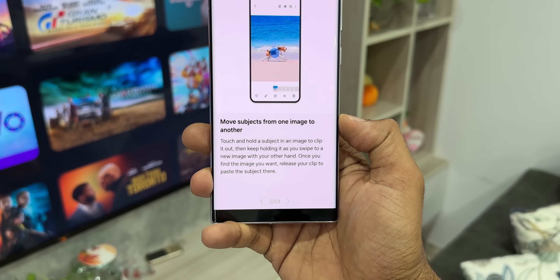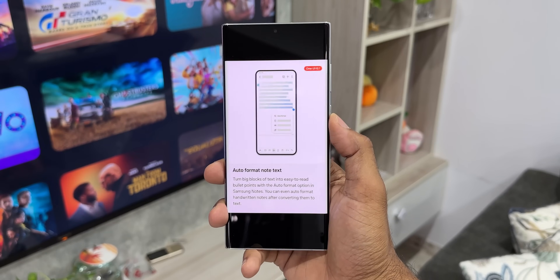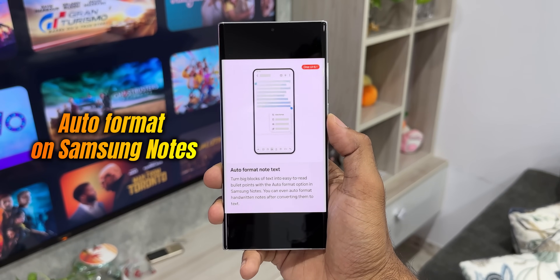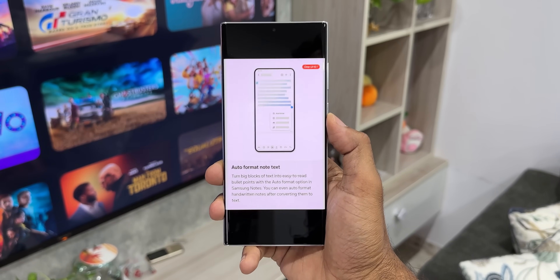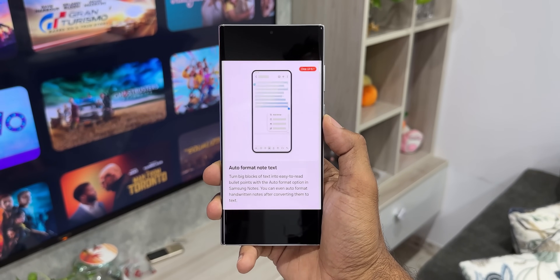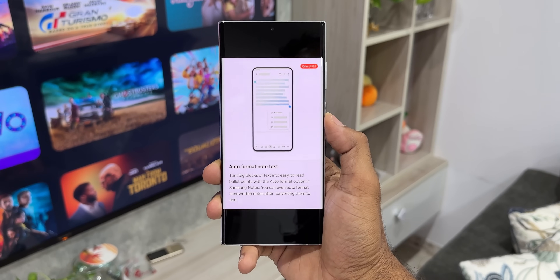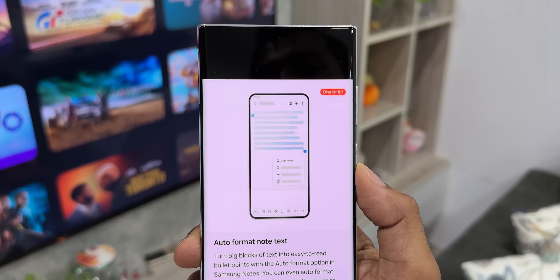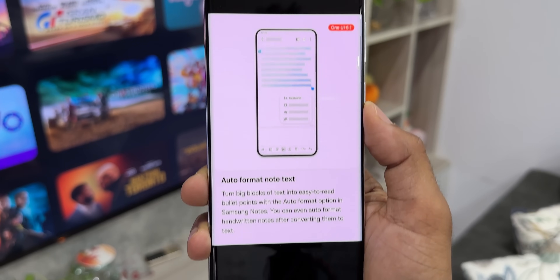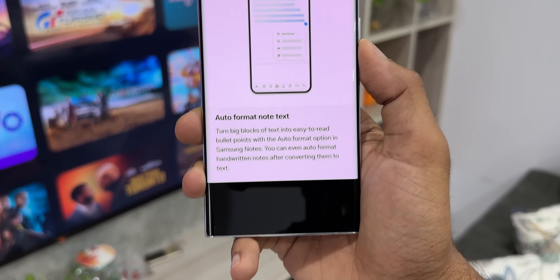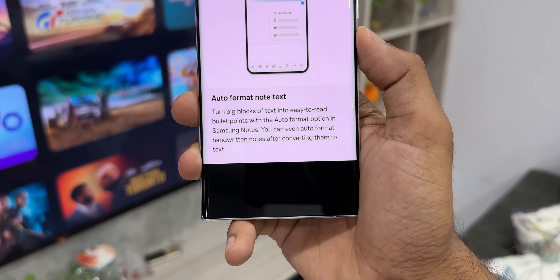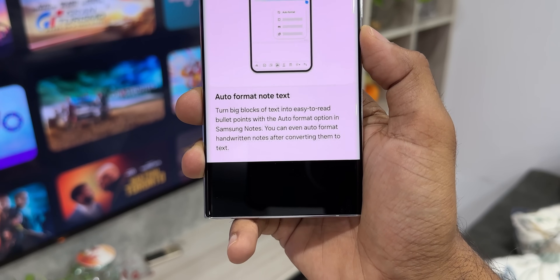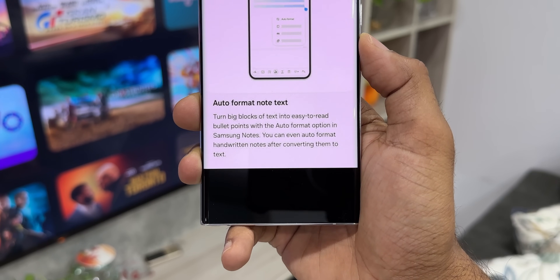Another screenshot says 'auto format note text' — turn big blocks of text into easy-to-read bullet points with the auto format option in Samsung Notes. You can even auto format handwritten notes after converting them to text. So inside the Samsung Notes application we will have some AI integration.